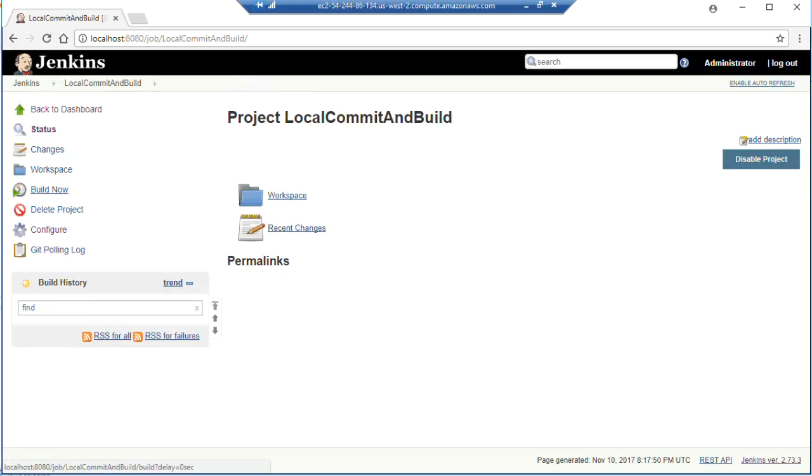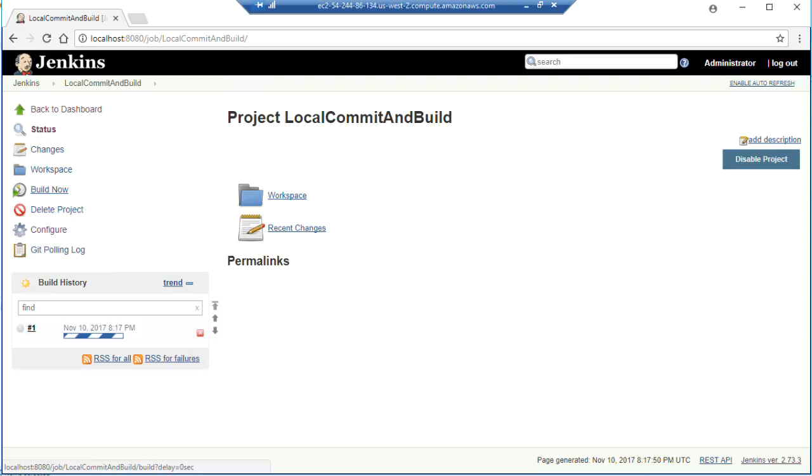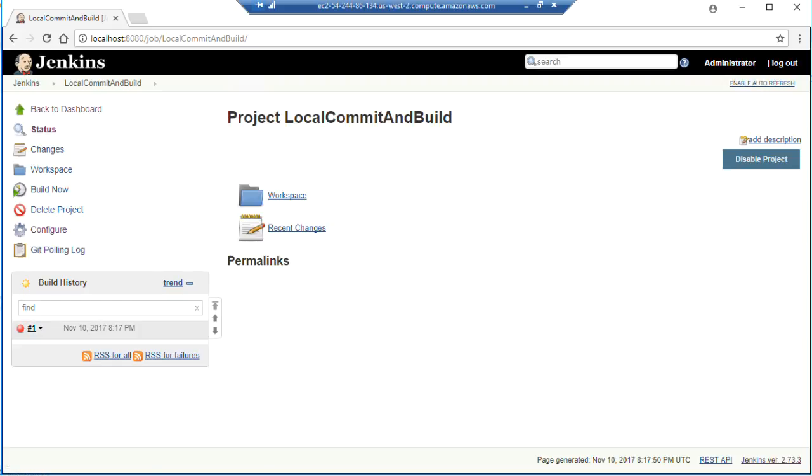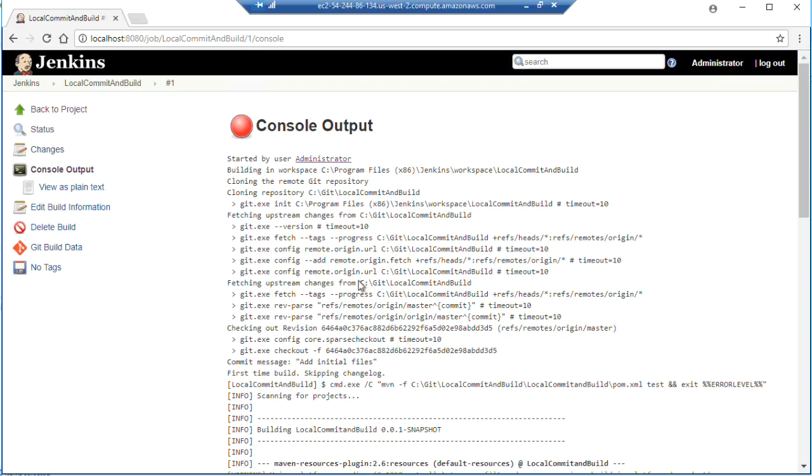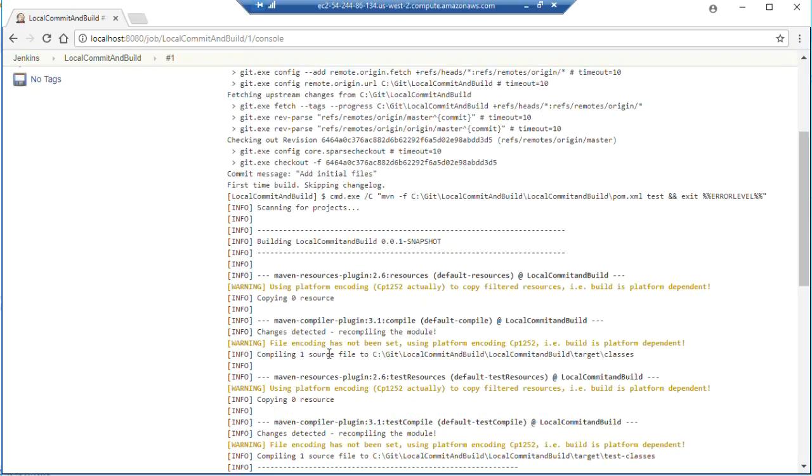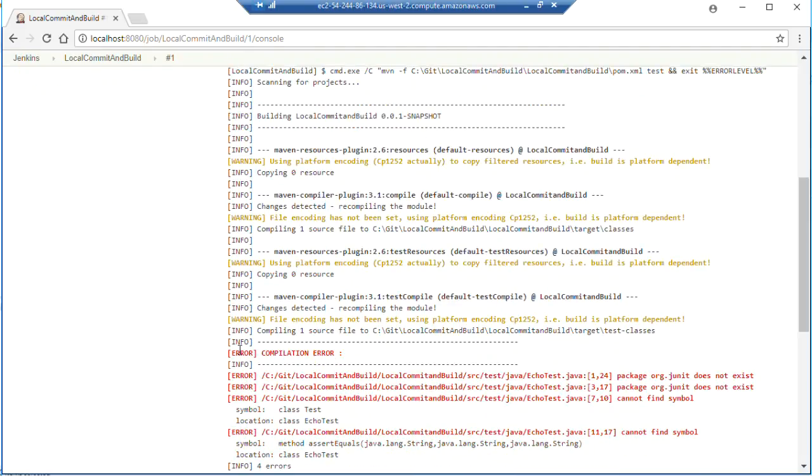And we will do a build now just to make sure that our build paths and everything are set up properly before we try to invoke a triggered build on our post commit. Red, bad. Blue, good. Let's see what happened here. Let's look at the console output. What do we got?